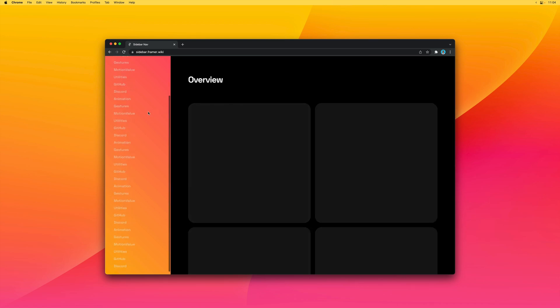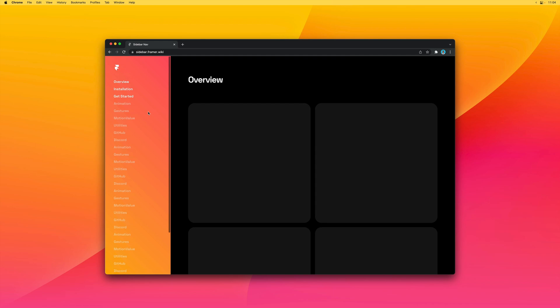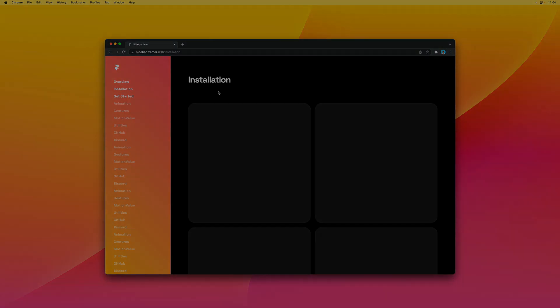So that's a quick look at setting up a fixed sidebar. You can duplicate this example to try it out for yourself. Thank you for watching and hope you enjoyed.